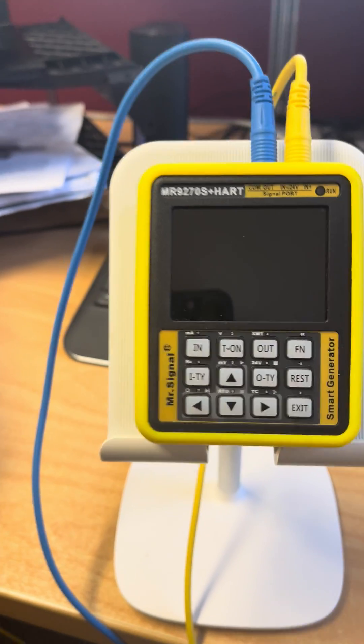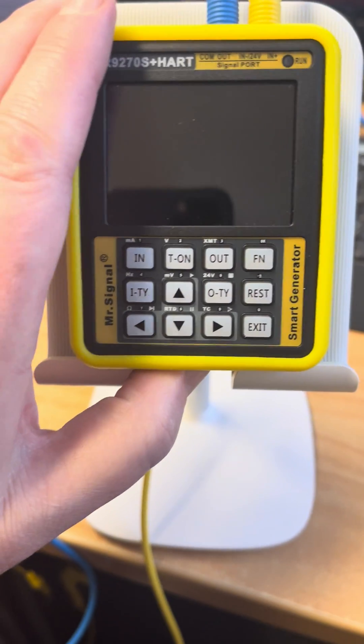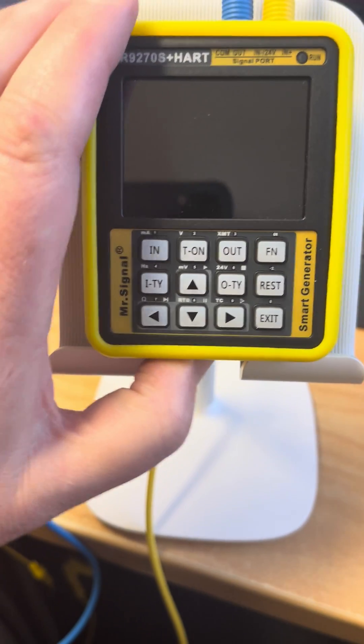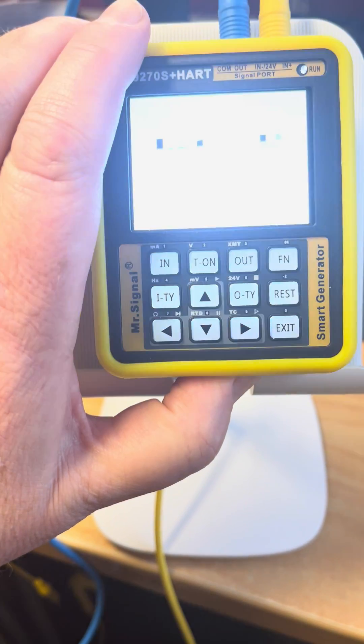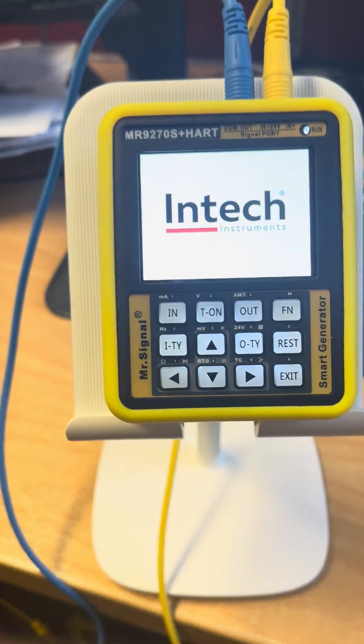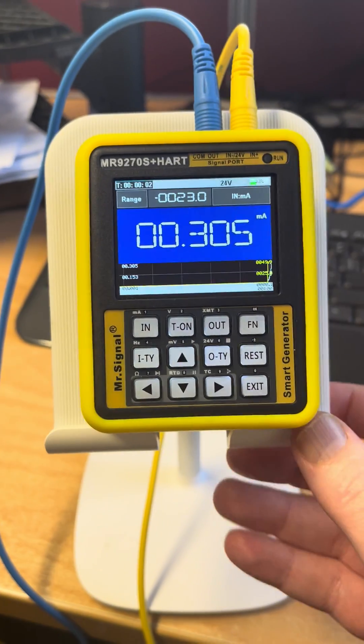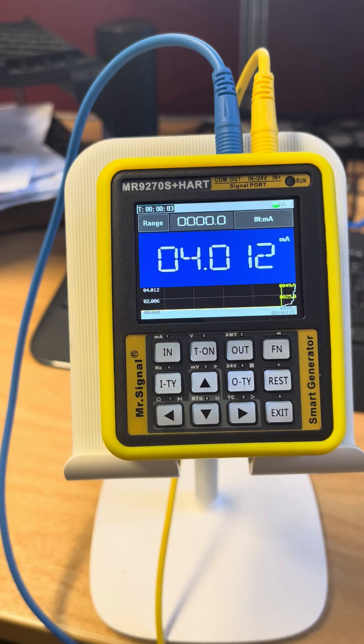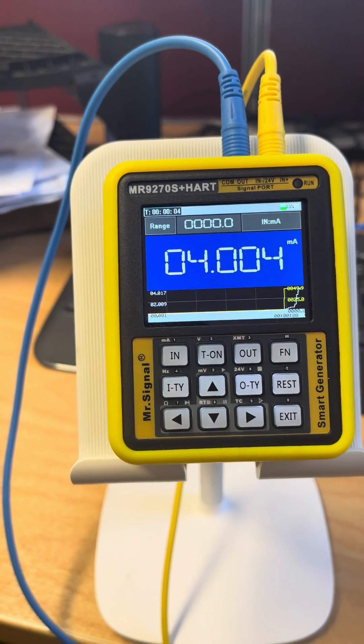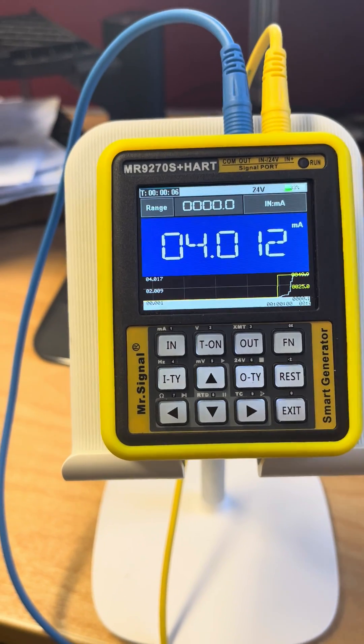The Mr. Signal HART version can power the loop and read HART, but its connection and use is not super intuitive, so I've made a video to see if this is helpful.